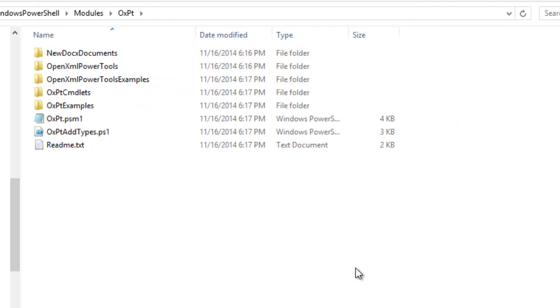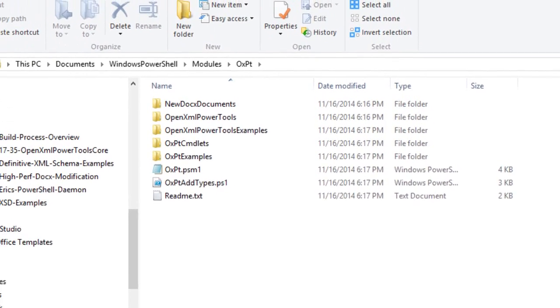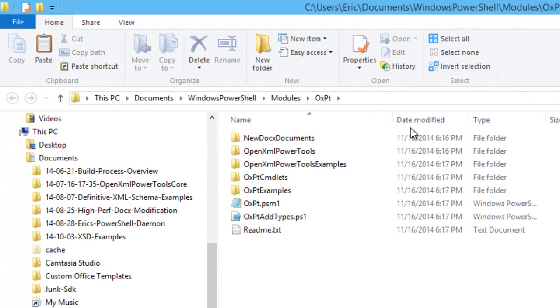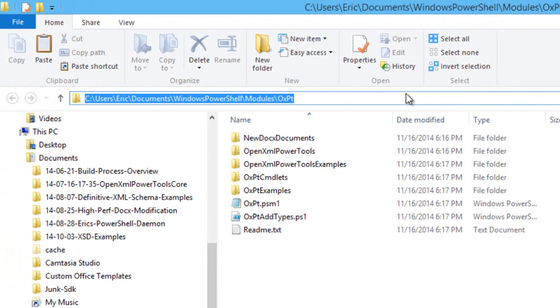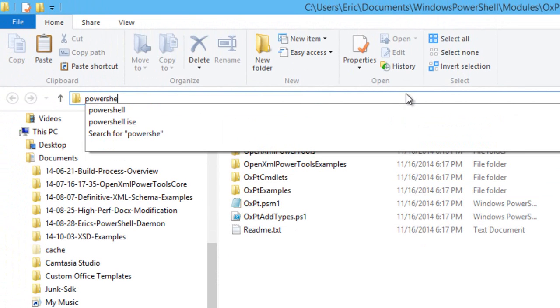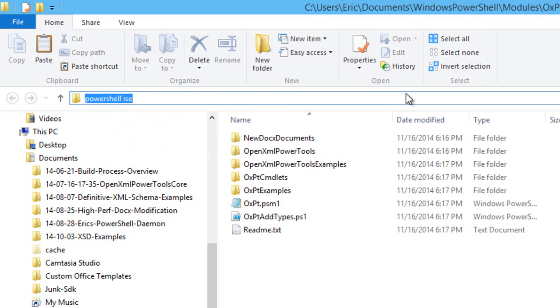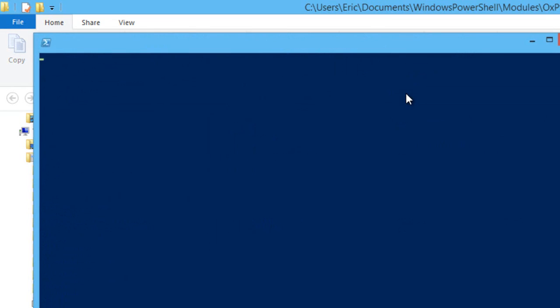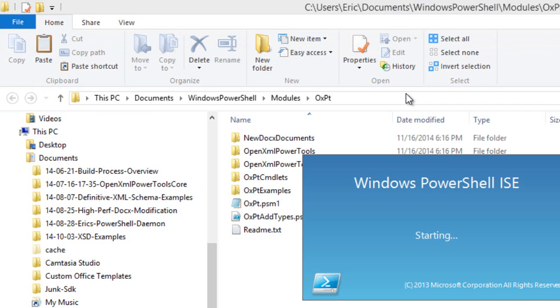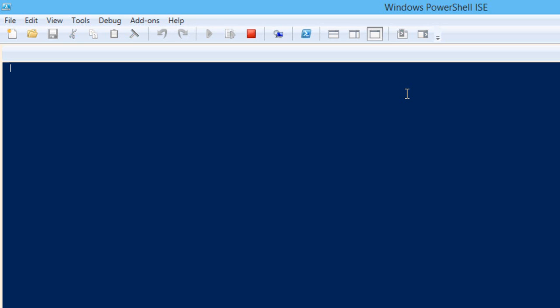One thing that we want to do is we want to unblock all of these files because we've downloaded them from another website. They automatically get downloaded as blocked. So easiest way to do this is let's run PowerShell right from here by clicking in the address bar of Windows Explorer. And I run the integrated scripting environment just because I love it. It's an awesome tool.